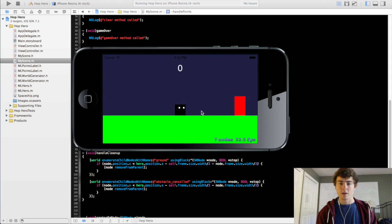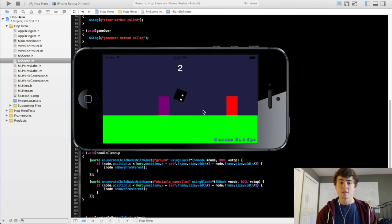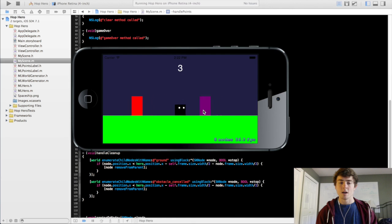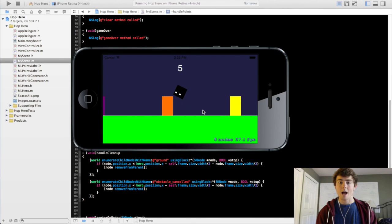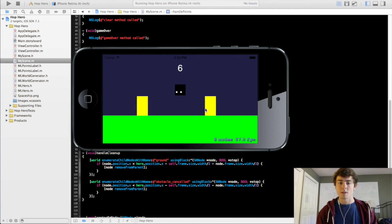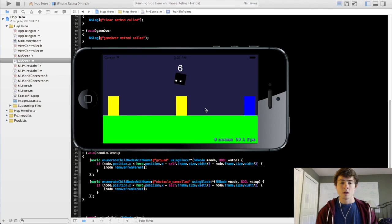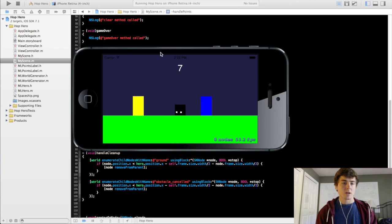So now if we click and we jump over this, it's going to be one, two, and every single obstacle that you jump over from here on out will add a number to that points label.